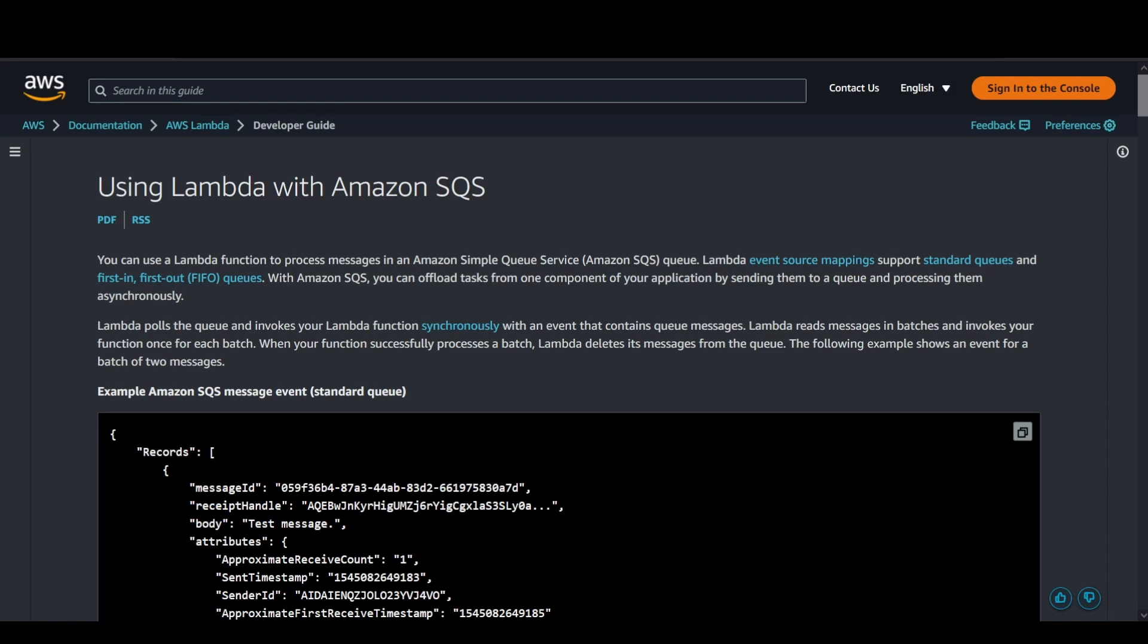There would be producers publishing certain messages to one of the SQS queues, and the Lambda service is going to read those messages or events from the queue and trigger a function that you configure depending upon the use case.